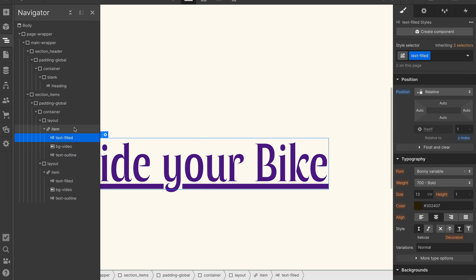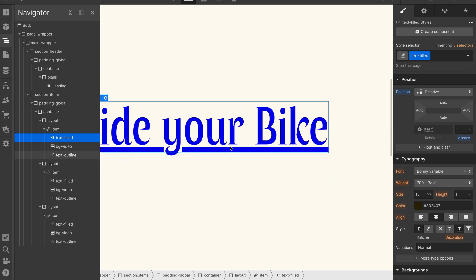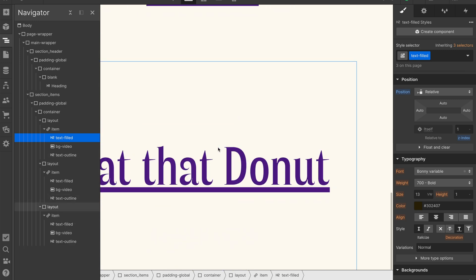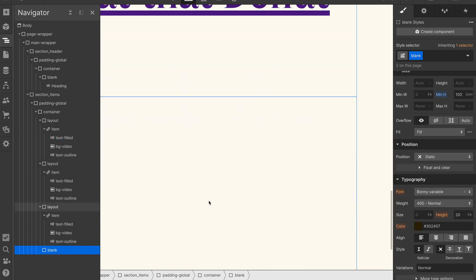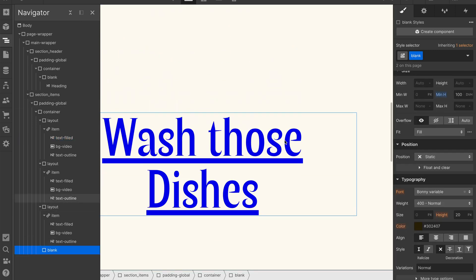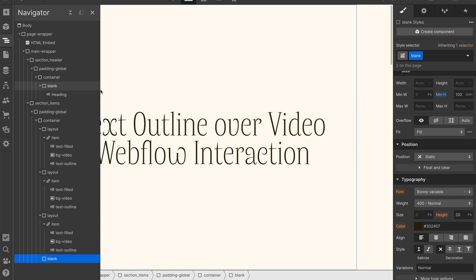Now let's go ahead and copy two more of these layout items so we have ride your bike, wash those dishes, and eat that donut and then we'll also just put in a blank 100 viewport height div at the end there.